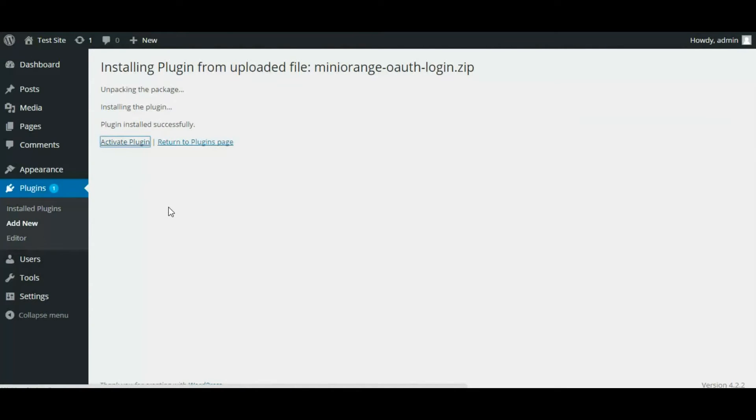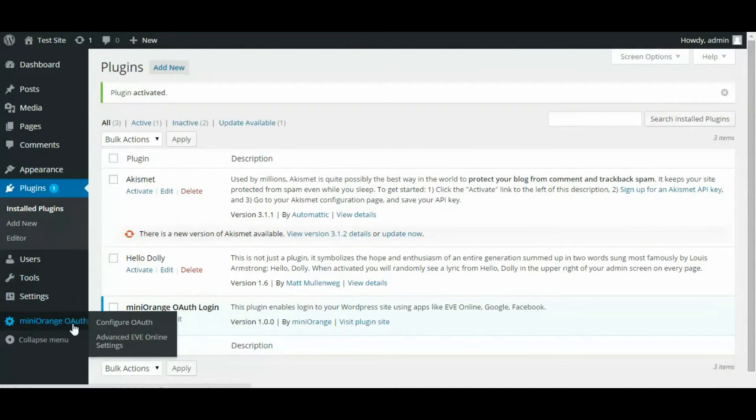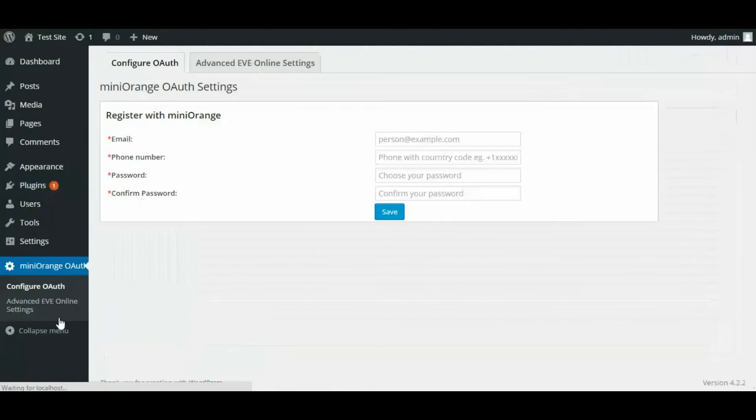When the plugin is activated successfully, you will see Mini Orange OAuth in the menu. Click on it for configuring the plugin settings.